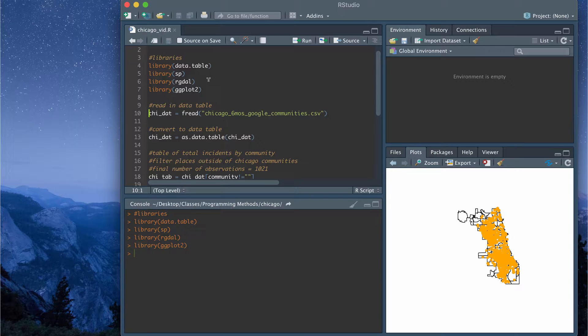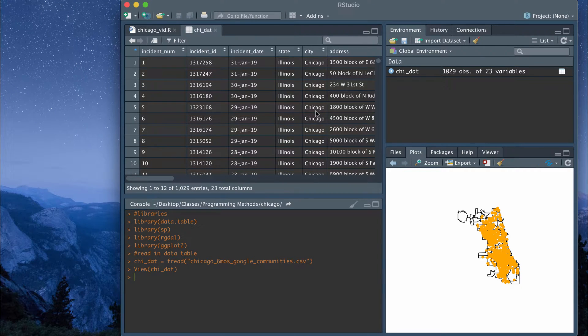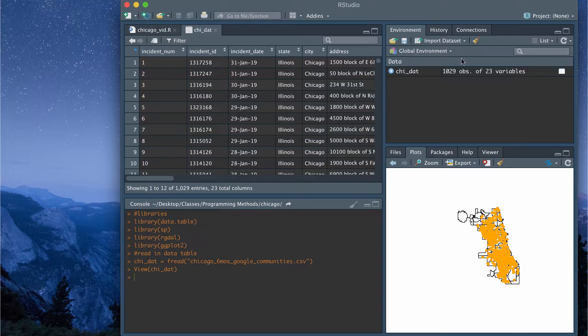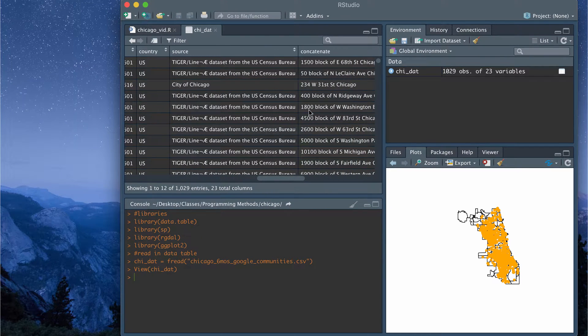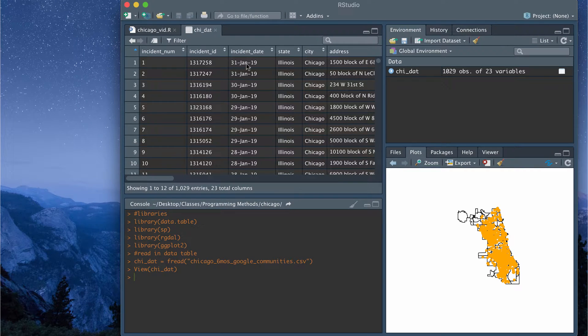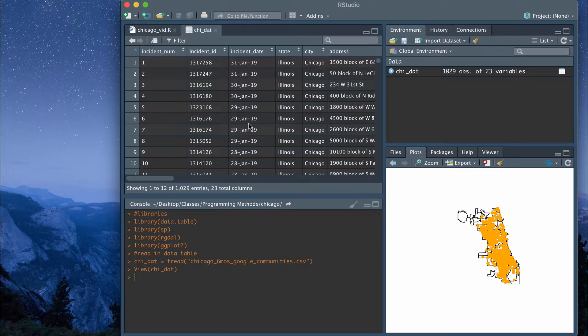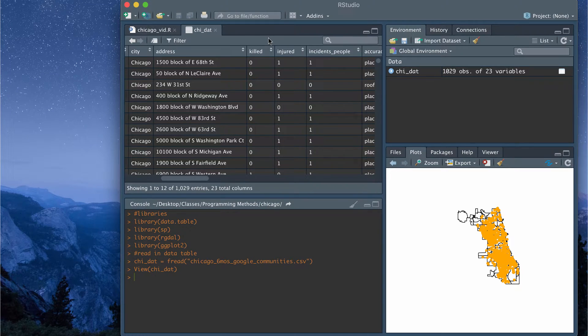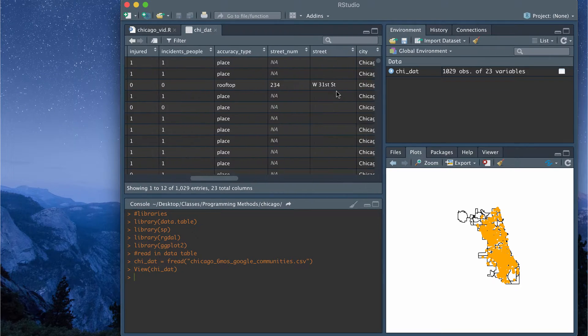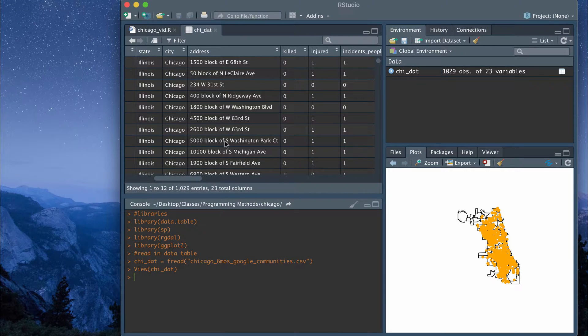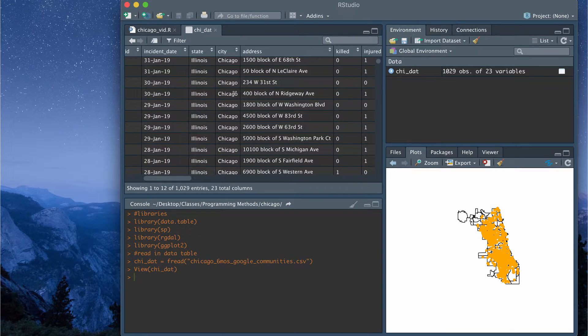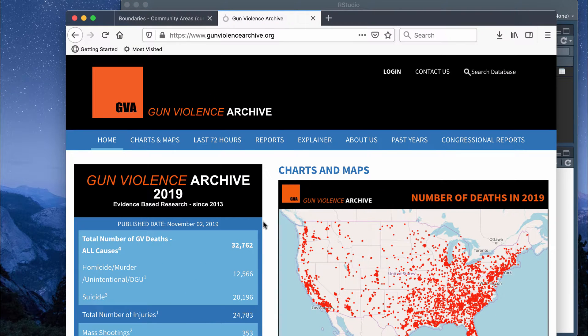Then after I load in those packages, I'm going to read in my datatable using fread from the datatable package. This is a datatable that I've already created and cleaned up. So it has 23 variables and 1,029 observations. And like I said before, these are observations of gun violence in Chicago from January 1st, 2019 to the end of June 2019. So basically the first six months of this year. And it defines gun violence as either someone being killed from a gun violence incident or someone being injured. And it also had the addresses for all the incidences that occurred. So this was data that I scraped from a publicly available data set.